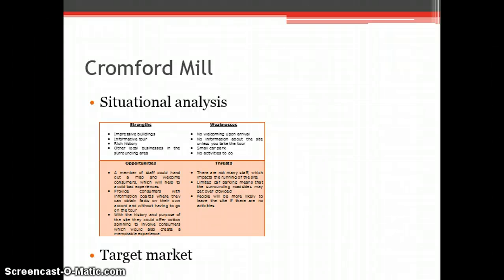However, the marketing information and methods used to communicate will differ for these markets as they have different requirements.